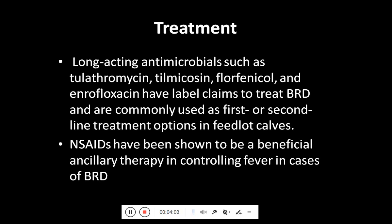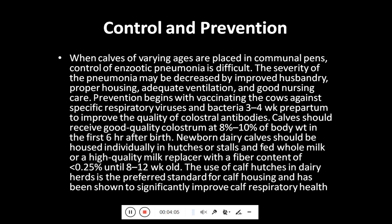Regarding control and prevention, when calves of varying ages are placed in communal pens, control of enzootic pneumonia is difficult, so calves should be kept separately or in age-wise groups. The severity of pneumonia may be decreased by improved husbandry, proper housing, adequate ventilation, and good nursing care.